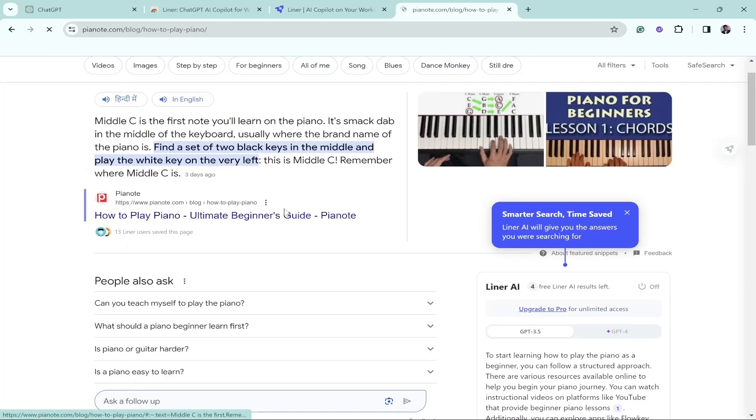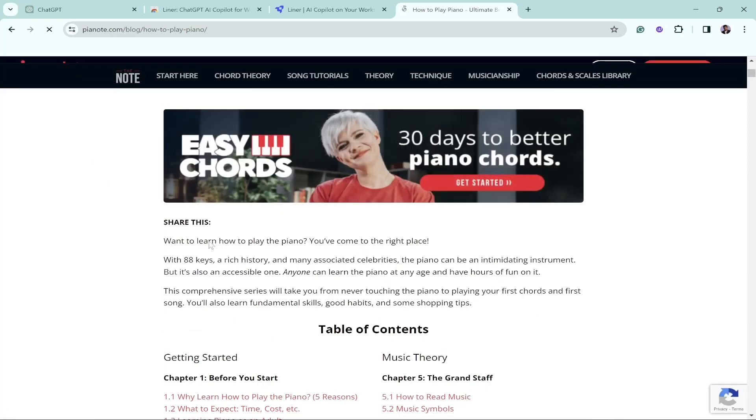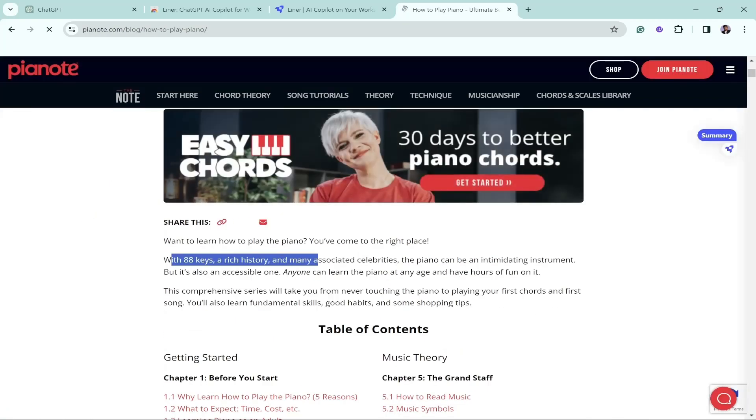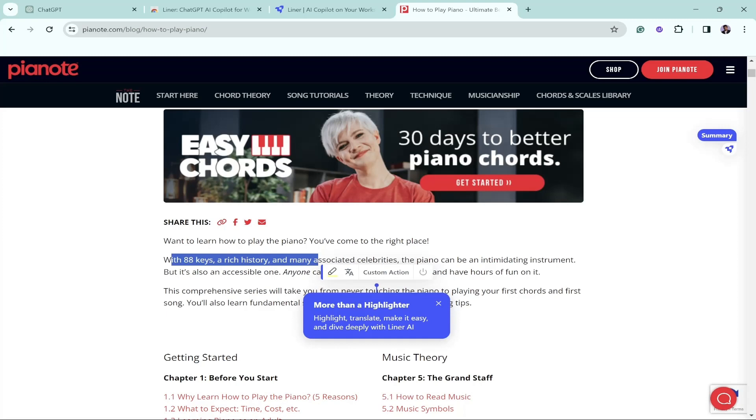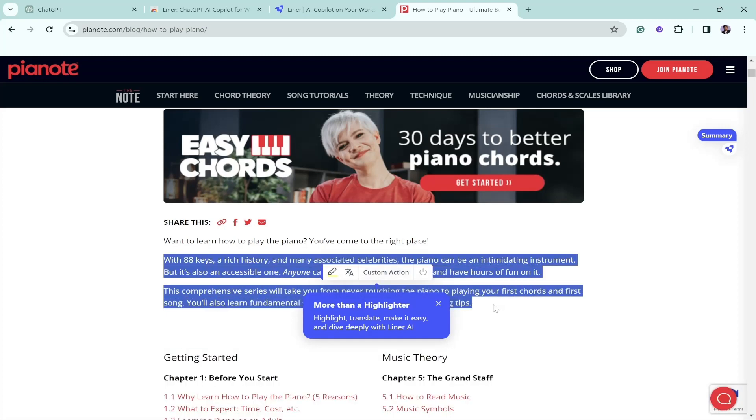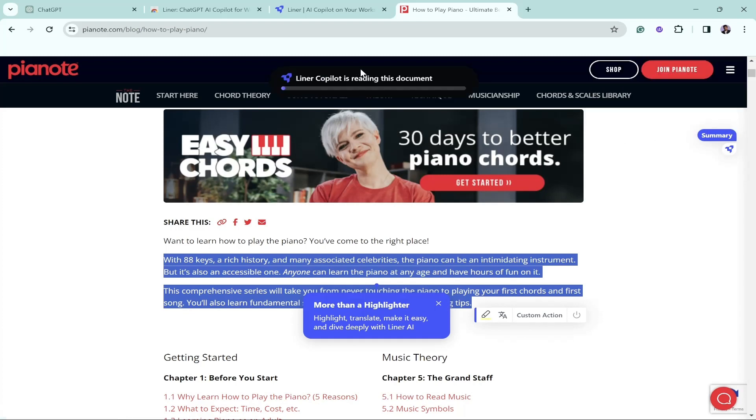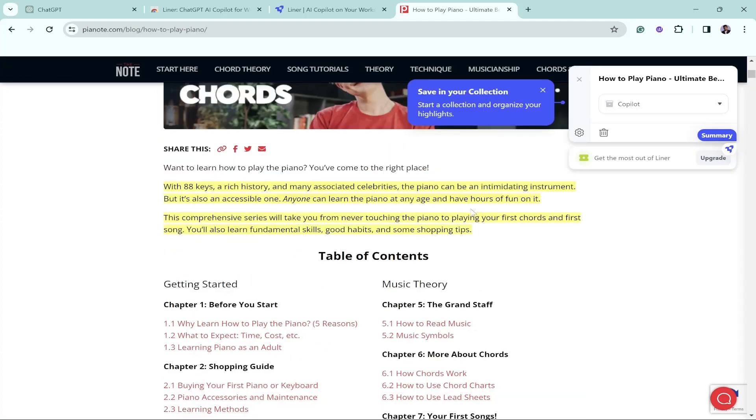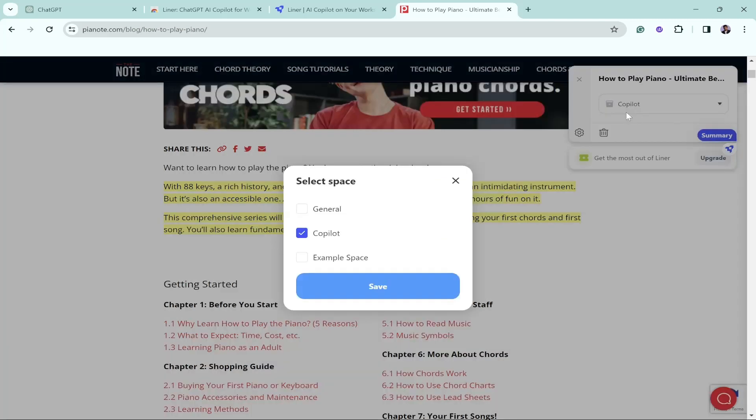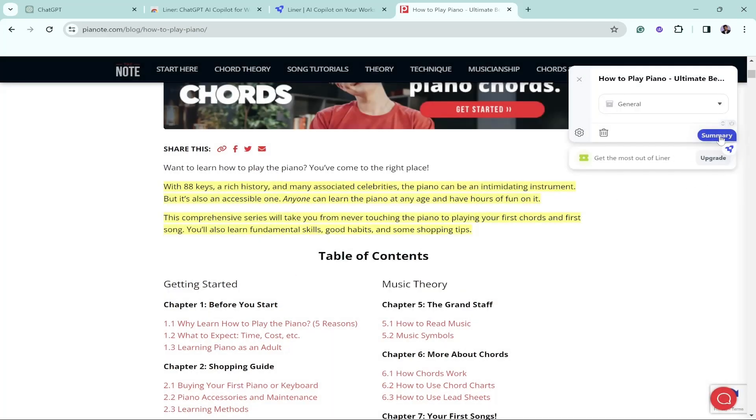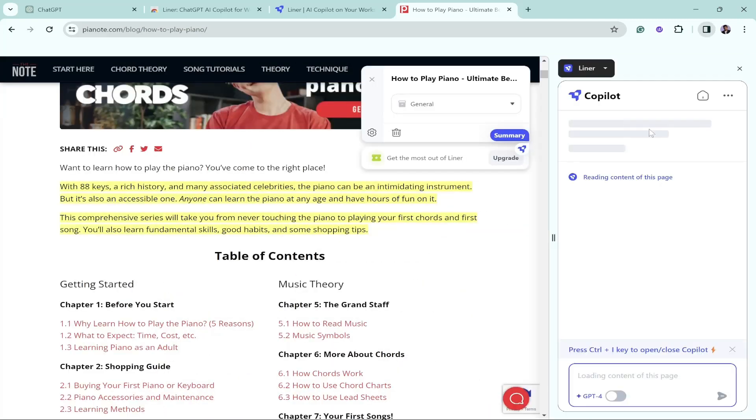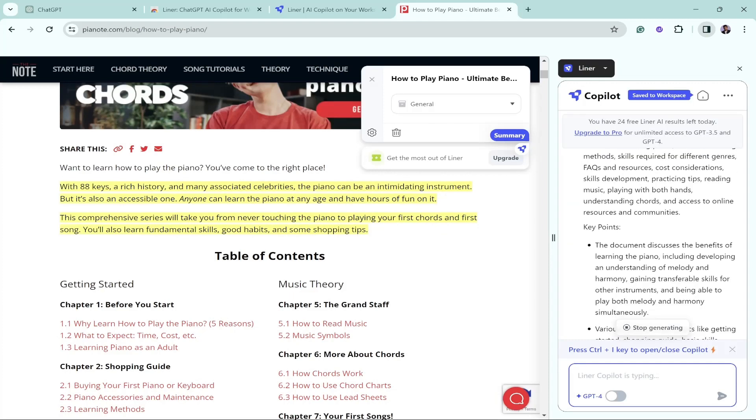Let's open any of the blogs and see how good this AI tool is. Once I selected any of the information, it says click here to check the key takeaways. Let's click on it. Liner Copilot is reading this document and it's done. You can also highlight your information on your own basis, doesn't matter whether the blog is highlighting that information or not. Select where you want to save the information. I'll click on General and save.